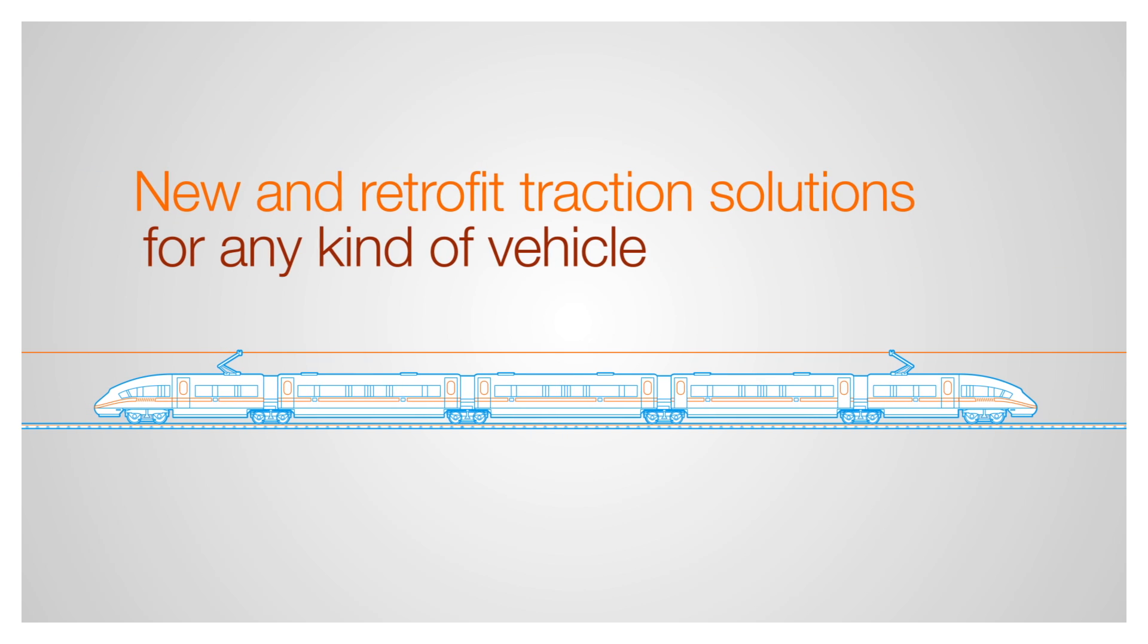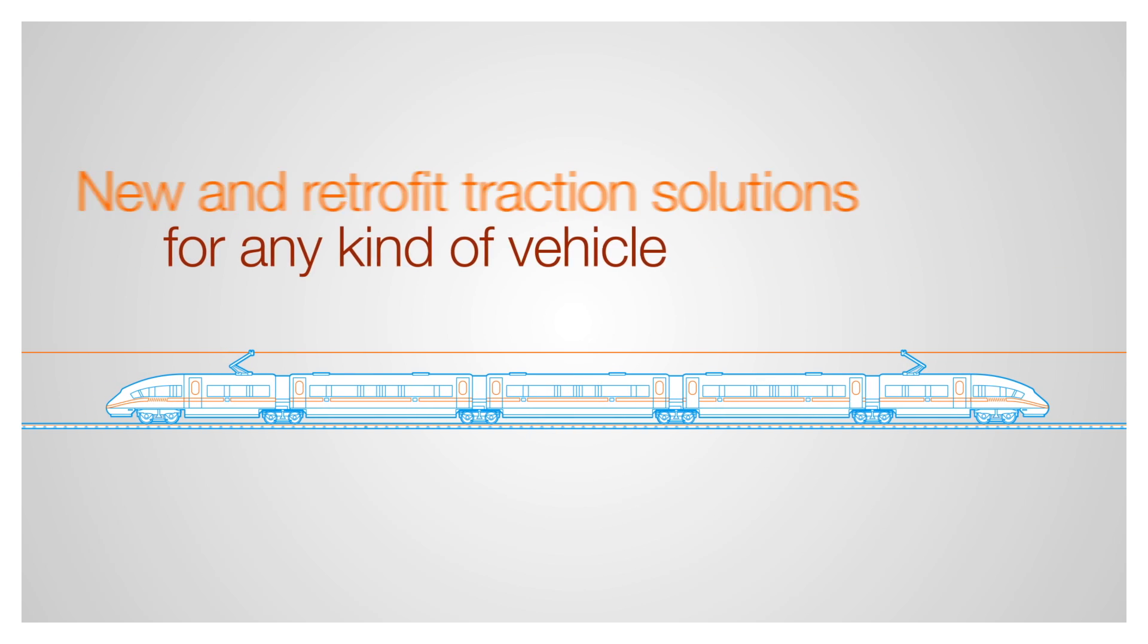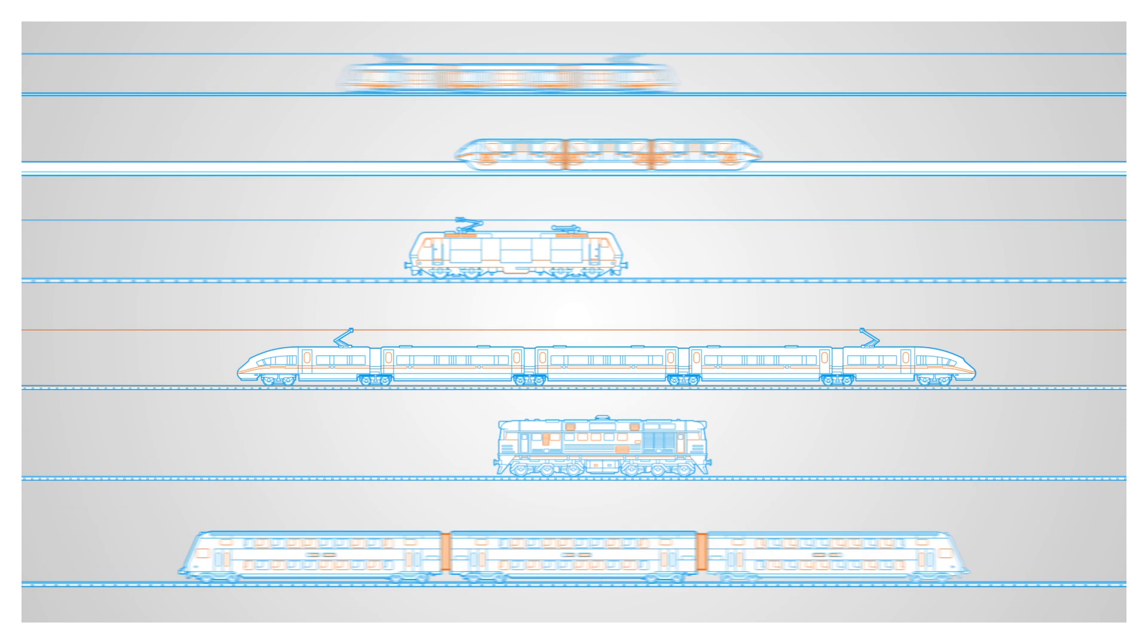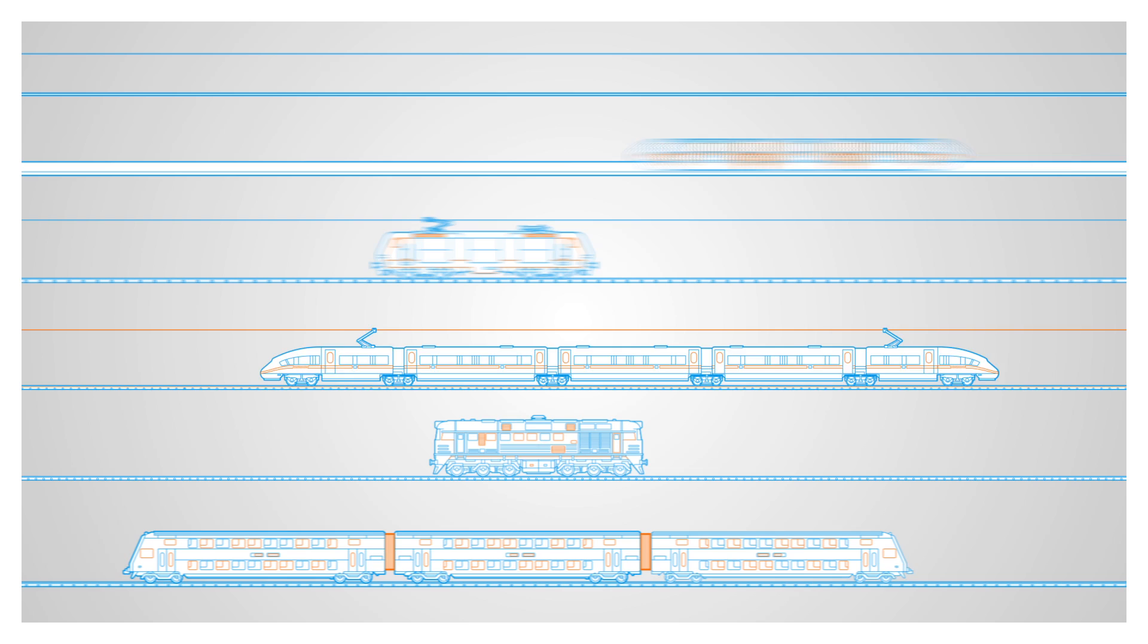Our modular traction system can be installed in all kinds of rail vehicles, from urban to freight.